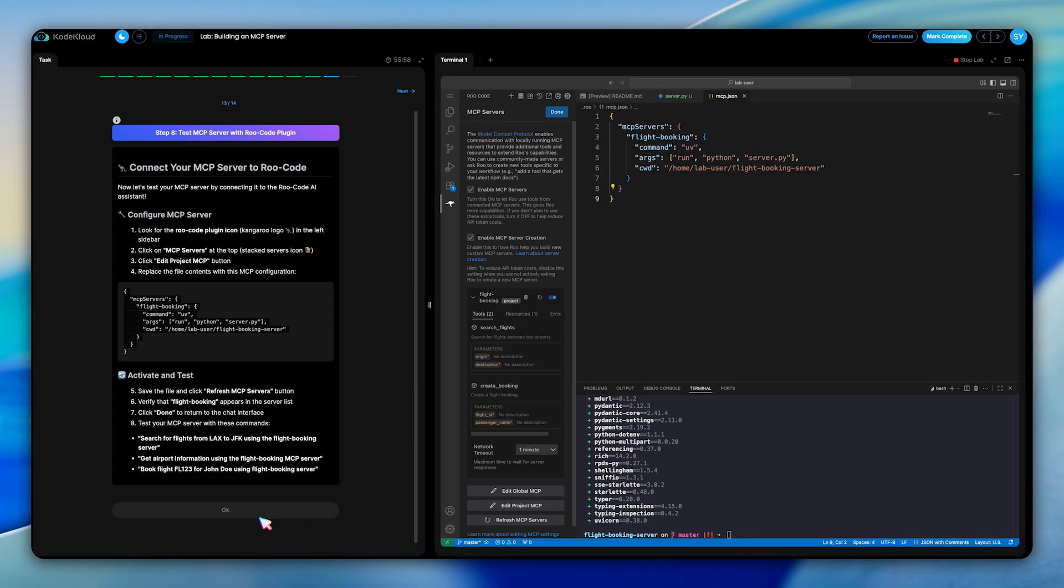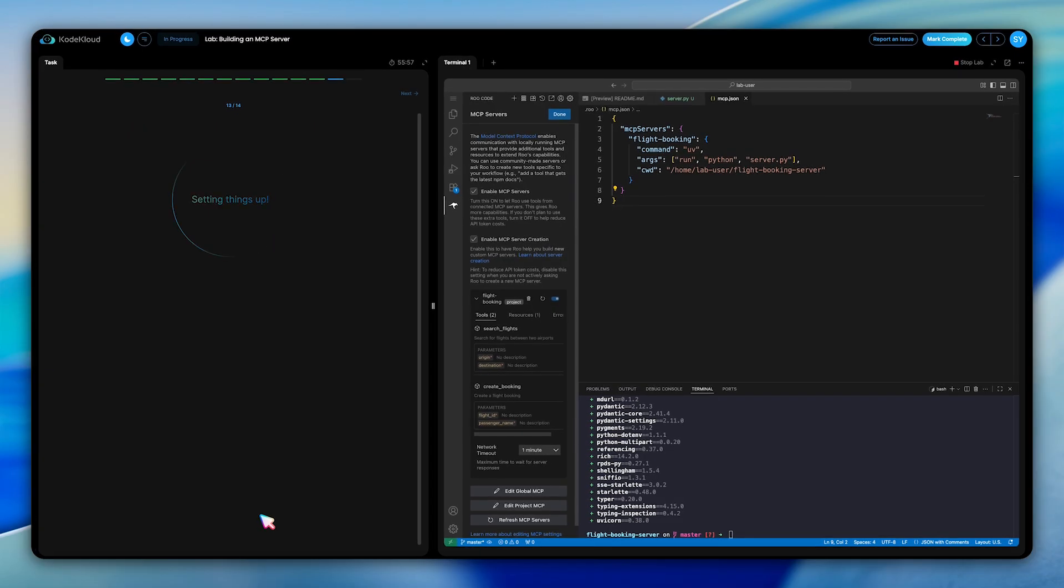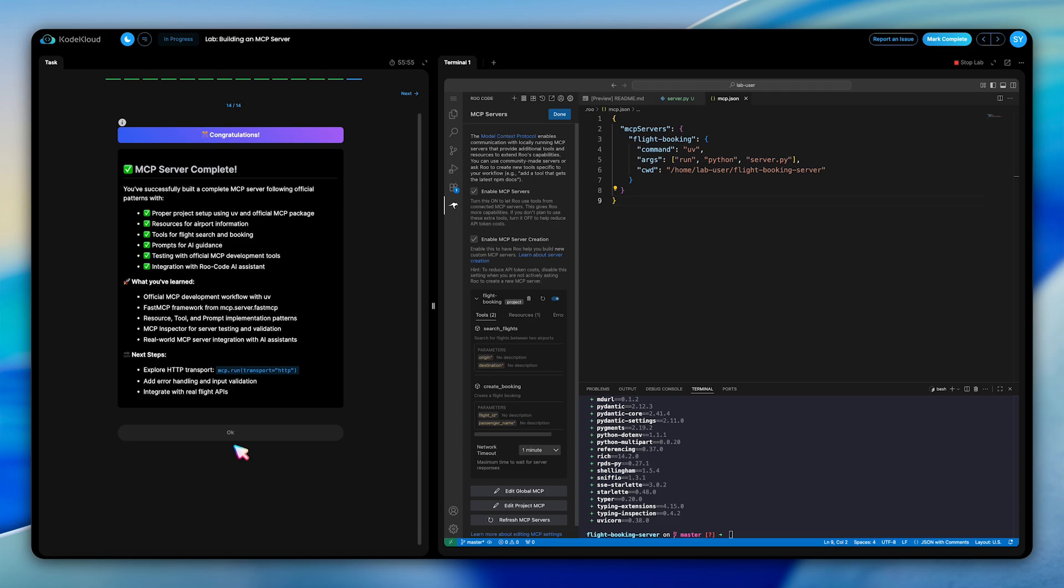Once everything is configured, you can test your server by asking RuCode to perform various flight-related tasks like searching for flights from LAX to JFK, getting airport information, or booking flights for passengers. The AI assistant will use your MCP server's resources, tools, and prompts to fulfill these requests.